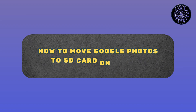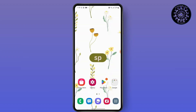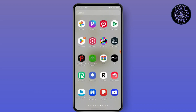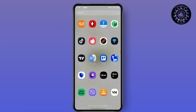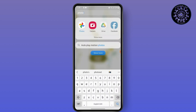How to move Google Photos to SD card on Android. Hello everyone, this is Sabrina here to help you today. So without any further ado, let's get right into the video. First, go to your Google Photos and launch the application.